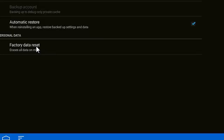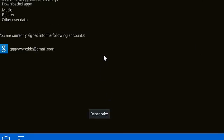Then we're going to click on Factory Data Reset, and then we're going to click on Reset MBX.